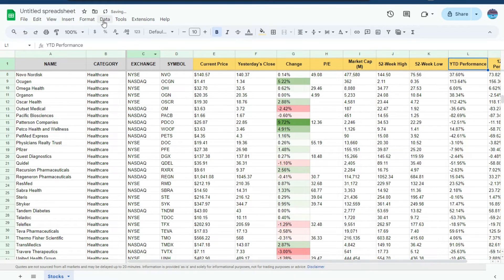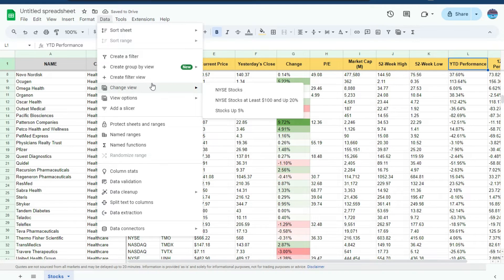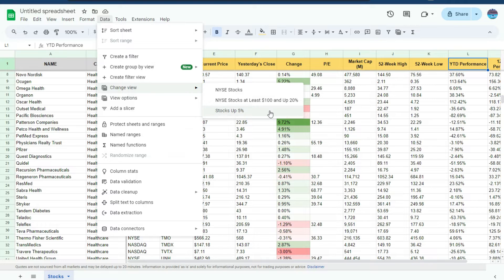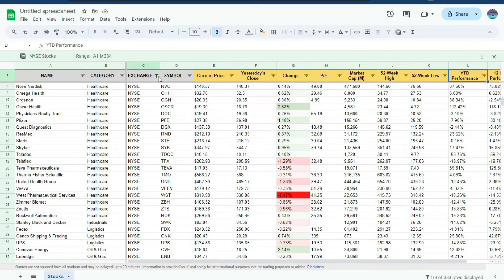Now if I go to the data menu, there's an option to change my view. As you can see, I've got those saved views on here. So if I just want to look at New York Stock Exchange stocks, that filter's applied. And you can see it's selected by that icon there.